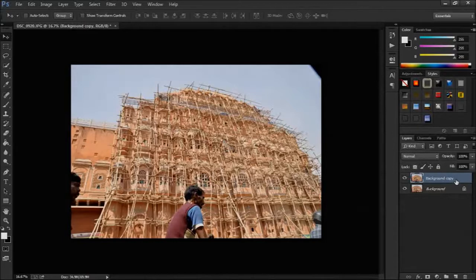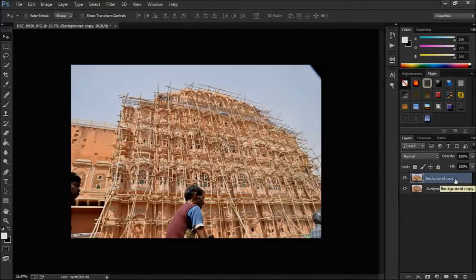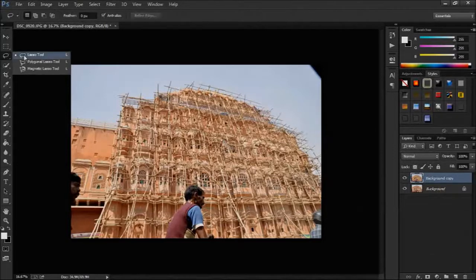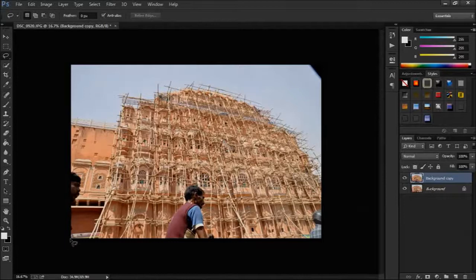Now, we take the lasso tool, the third one in the tools panel. Then click and select the unwanted part.